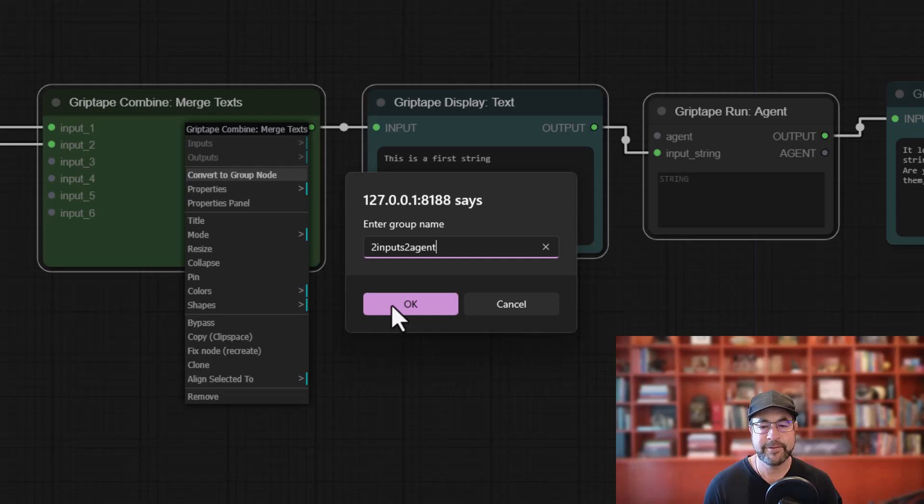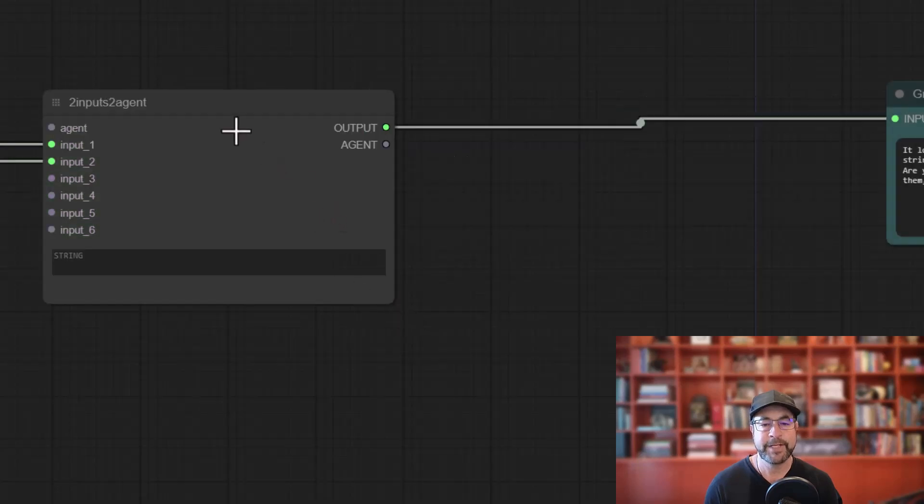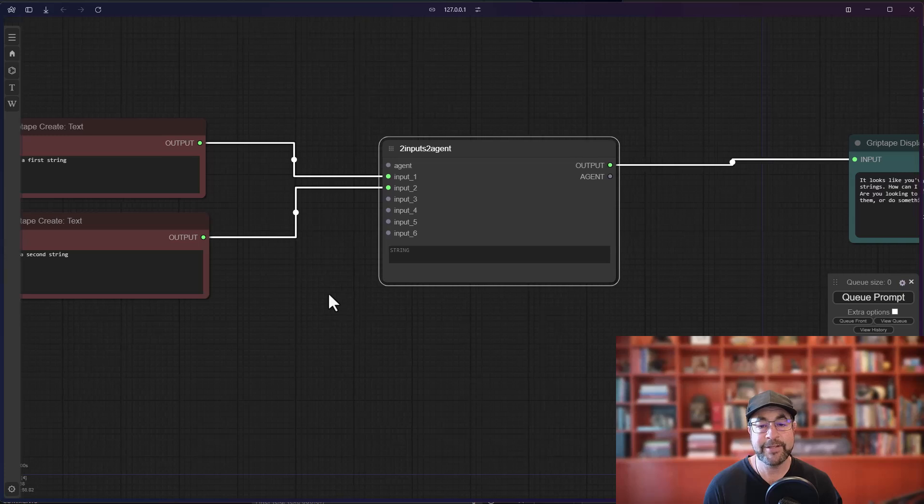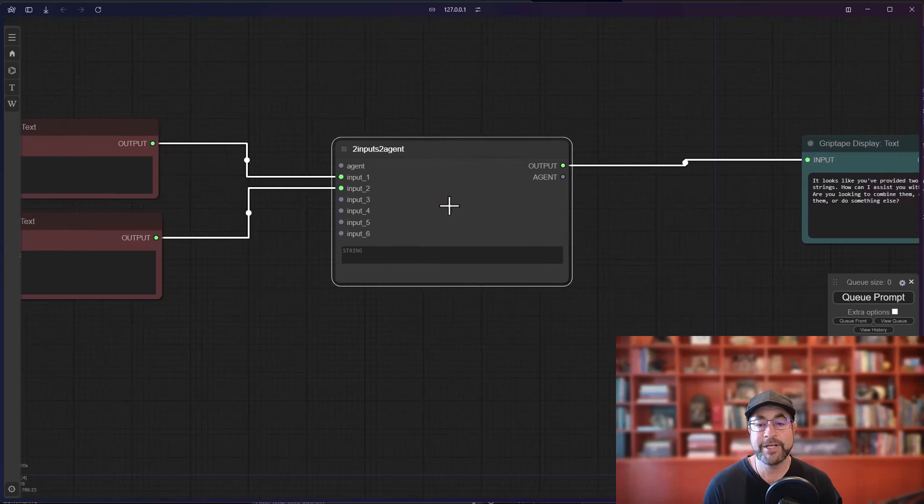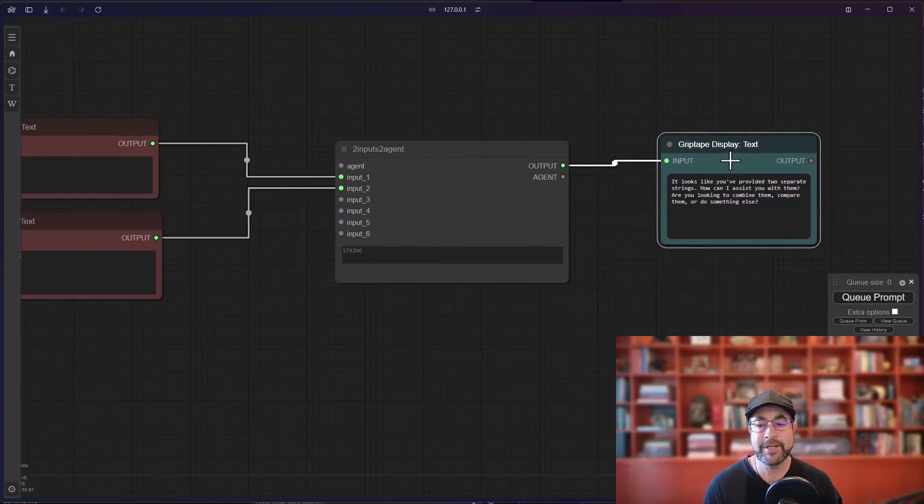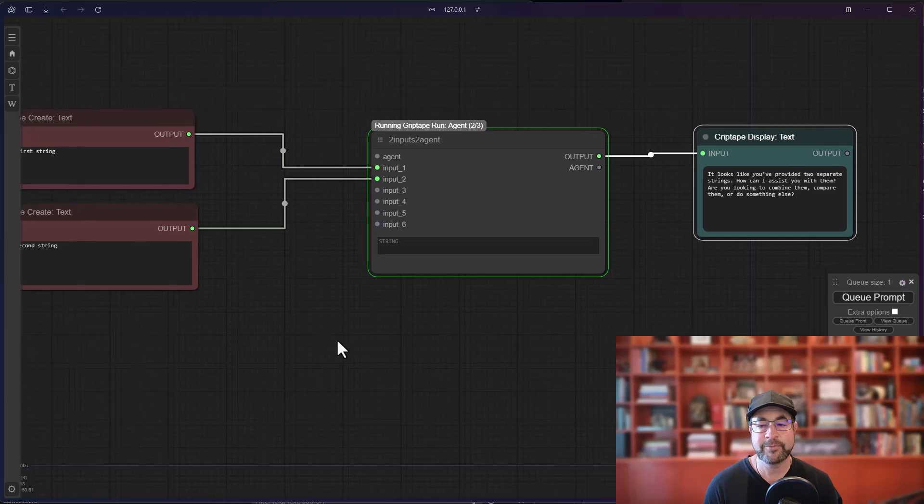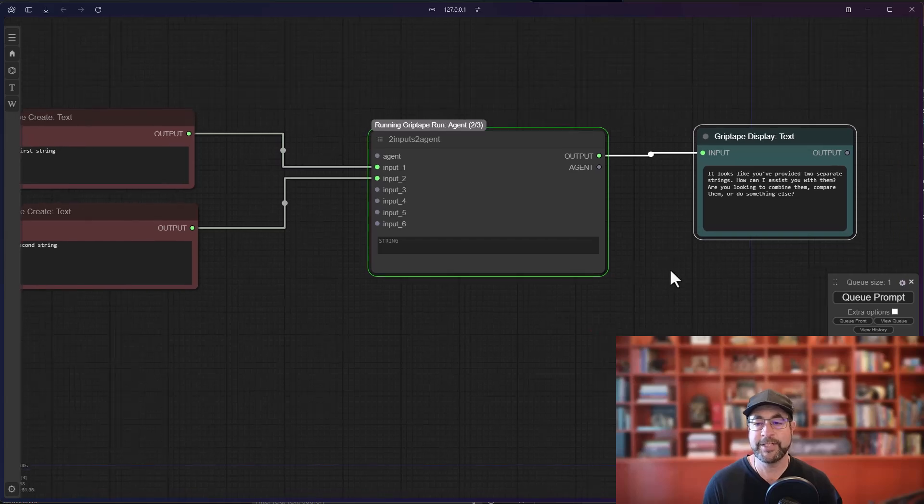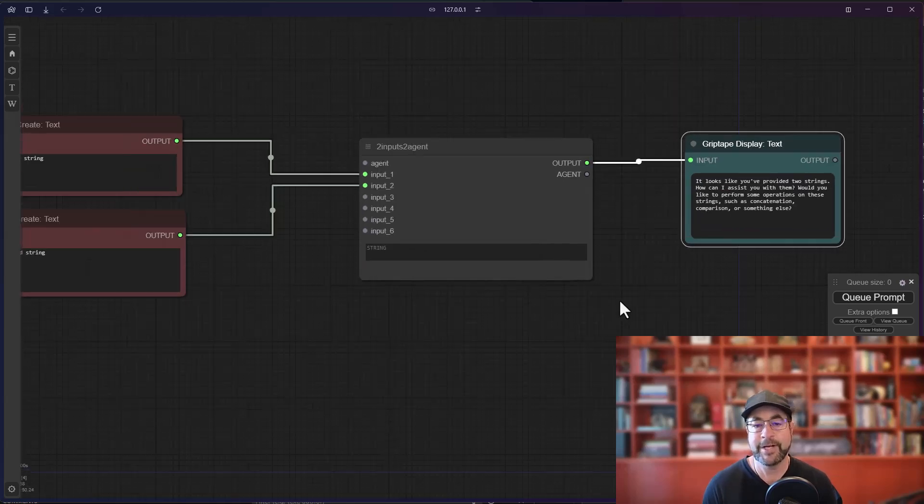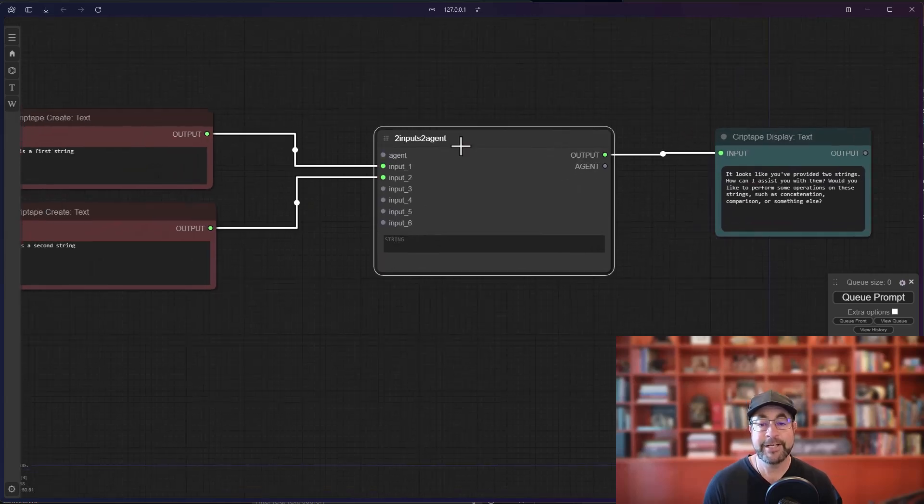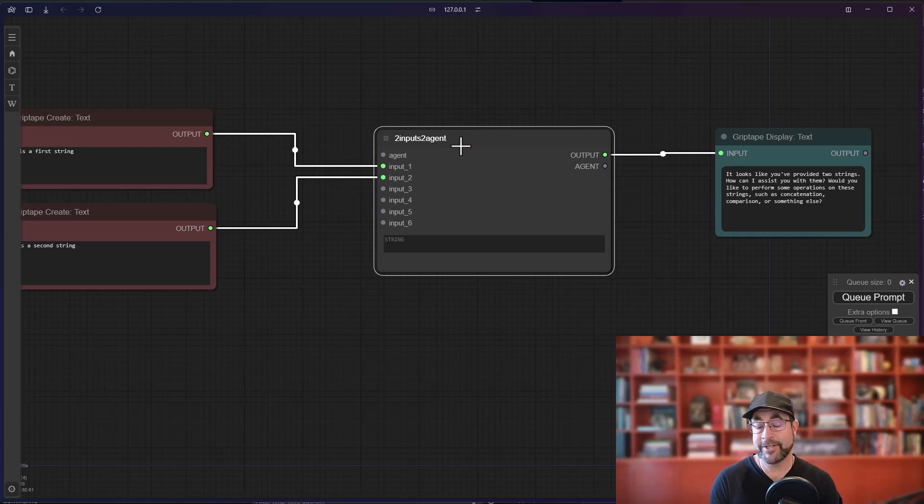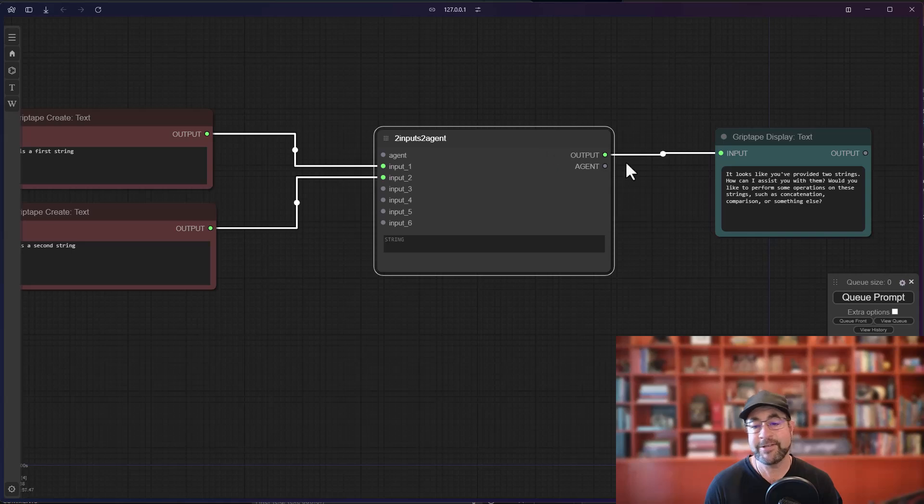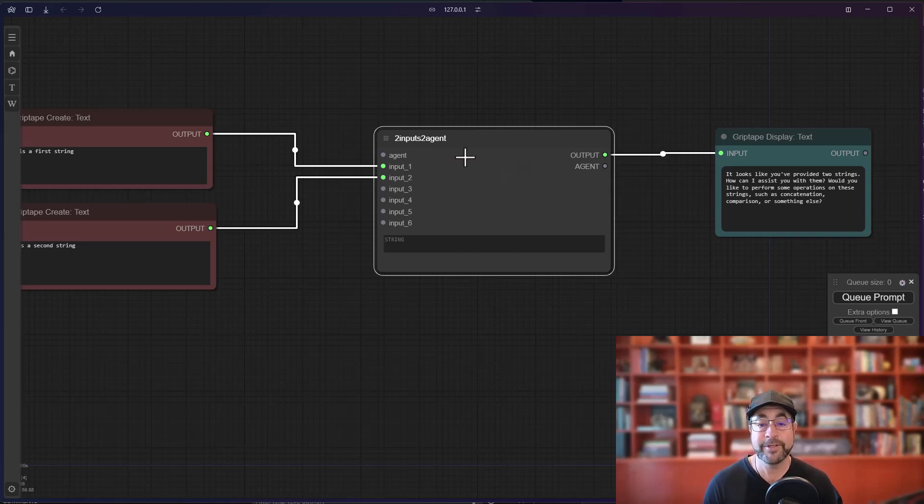For example like that, it will create a single group node that basically will take those two inputs, run them, give them to the agent, and give you that output. And if we queue this prompt you will see you basically get the same result back. Now this is cleaner to look at because it's a single node instead of multiple nodes, but you've got all of these extra inputs and agents and outputs and things that you don't necessarily want to present to your user.